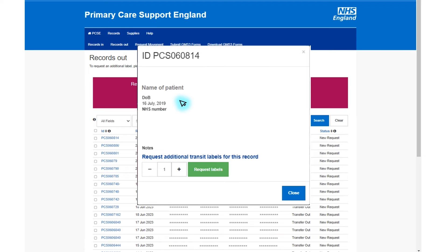This will open up the patient details which will show their name, date of birth and NHS number. Once you have checked this is correct, add the amount of additional labels you need, then click request labels. The labels will be received within two to three weeks.